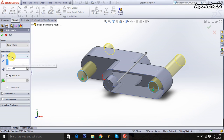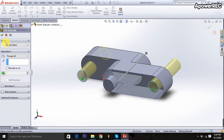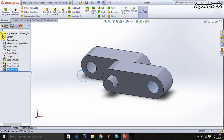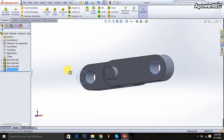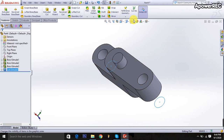Through all is selected. Done. You are watching the hole being created. Then I'm selecting the materials.